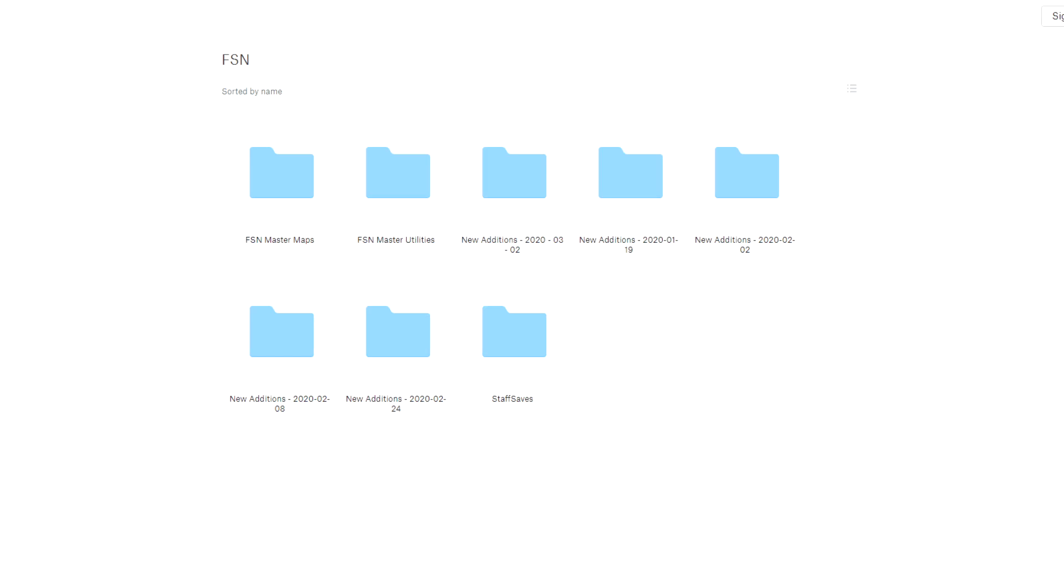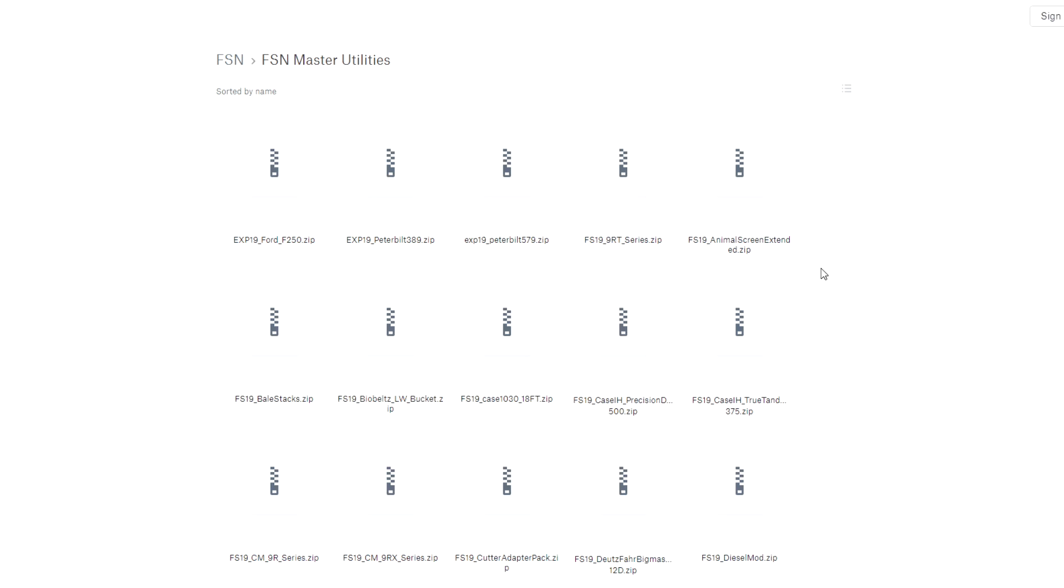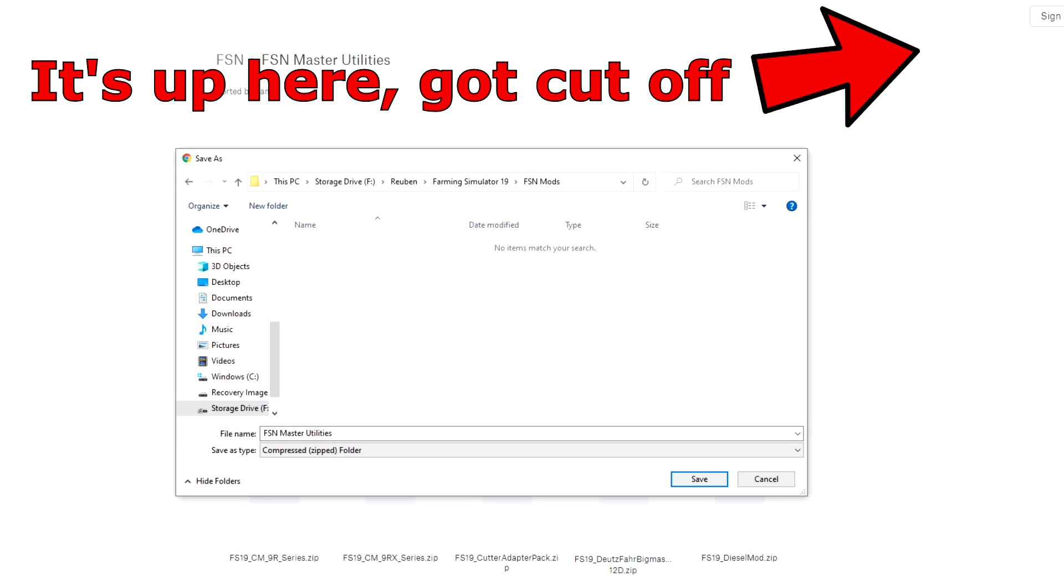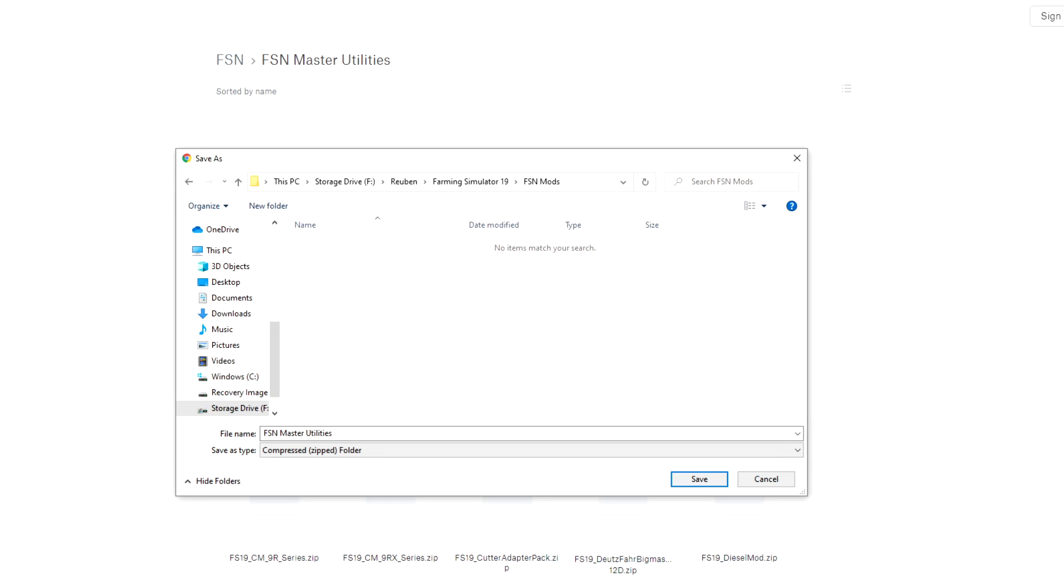So I would recommend starting by downloading the FSN master utilities. This one you can likely download all in one shot just by clicking on the folder and then clicking download and direct download. Now you might be tempted to just add them straight into your mod folder in the FS19 directory from here, but don't do it.